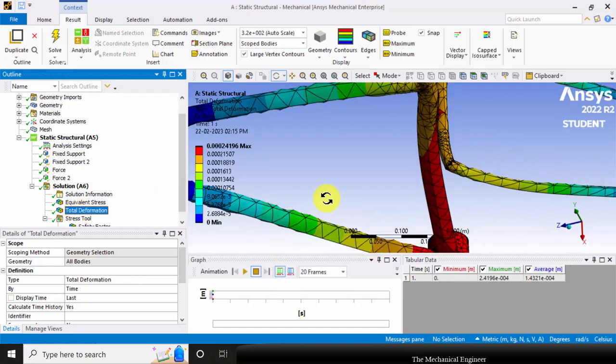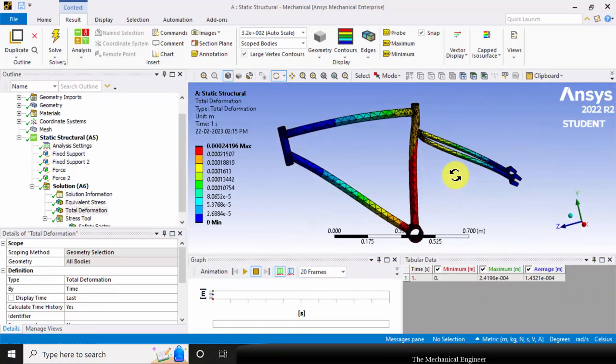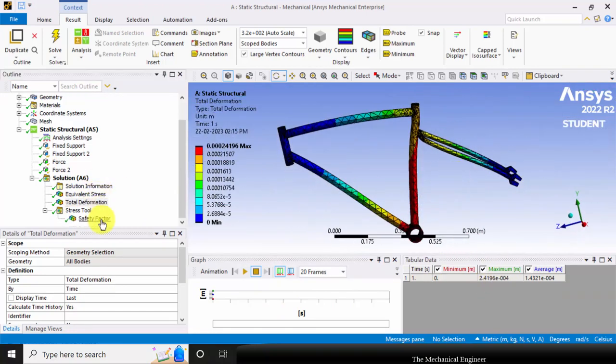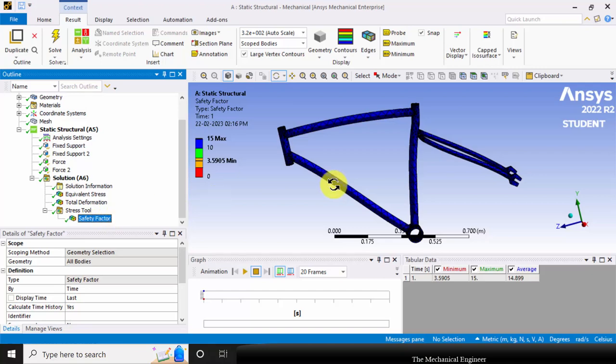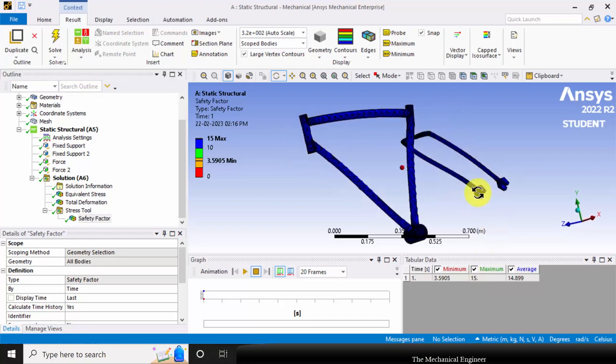Now the total deformation: the maximum deformation is 2.4e-4. You can also visualize the safety factor. The minimum factor of safety is 3.5 and the maximum factor of safety is 15, which means the design is safe.